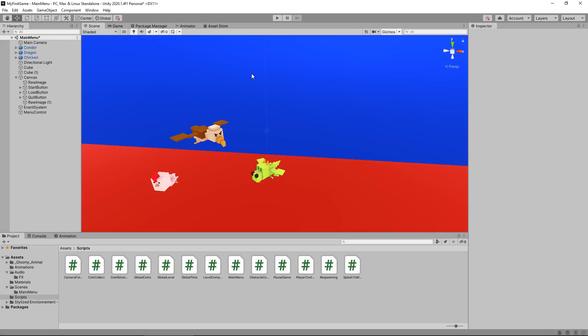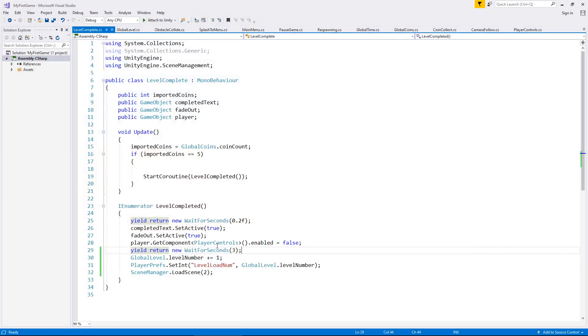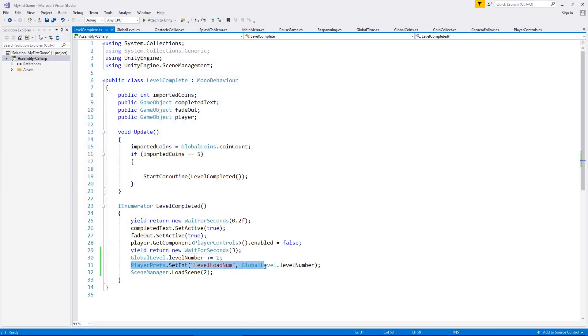And that will work constantly throughout. So even when we get to level three, level four, level five, level six, you will see all of that happening. It will save it each and every time because the key line of code is this one right here, where we're always setting the integer to load from the player pref.